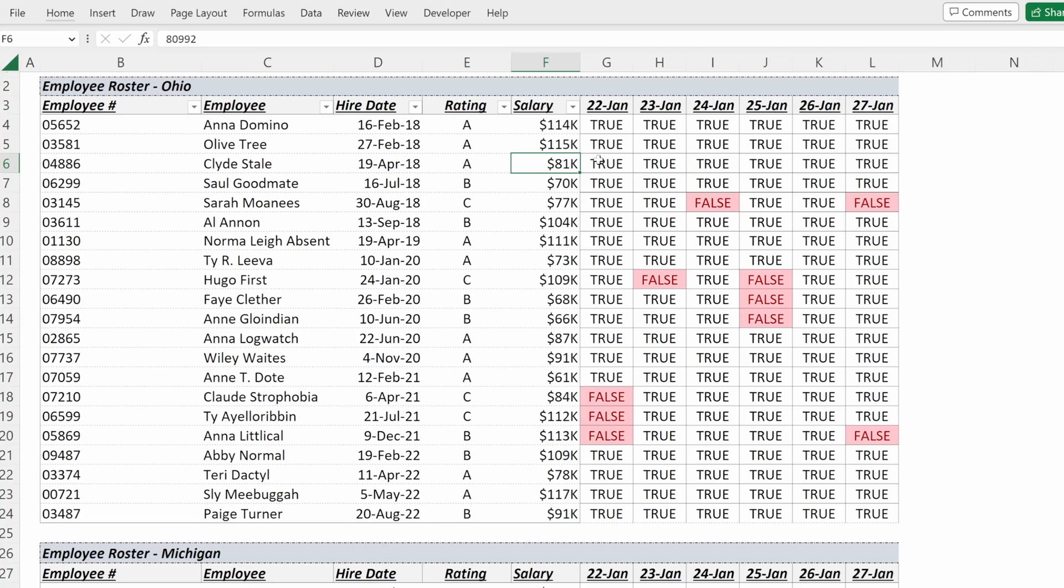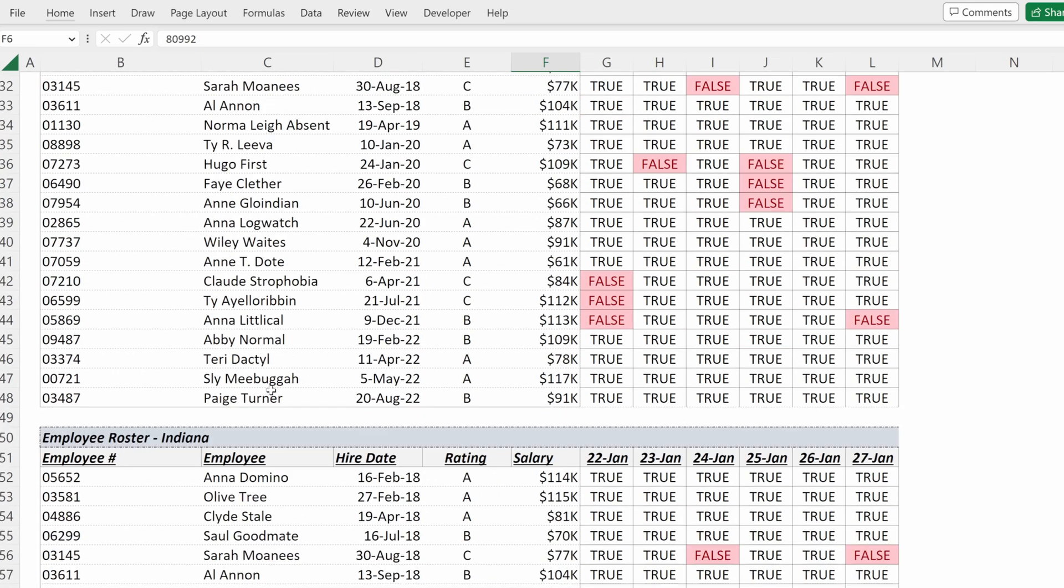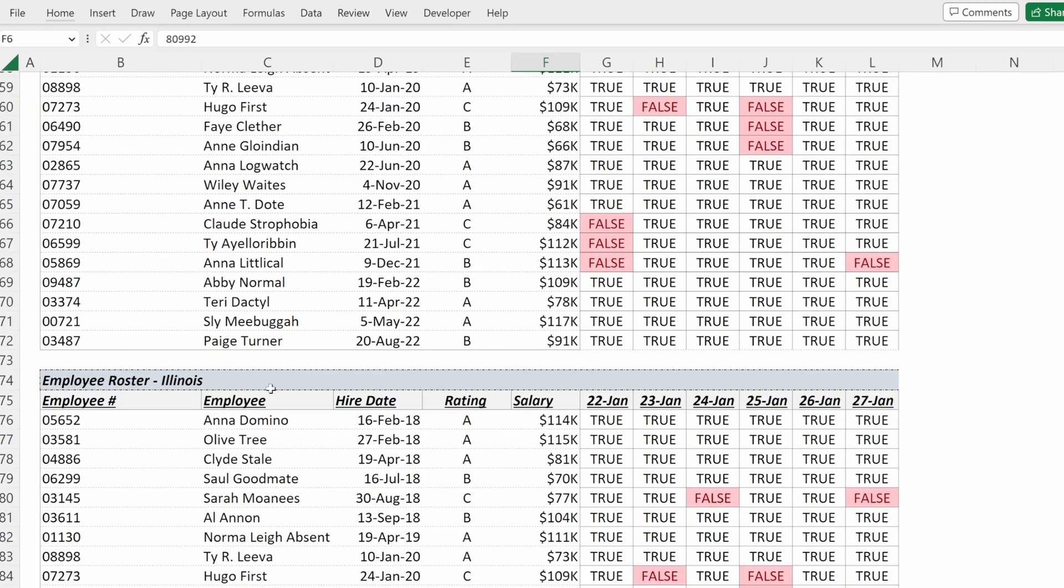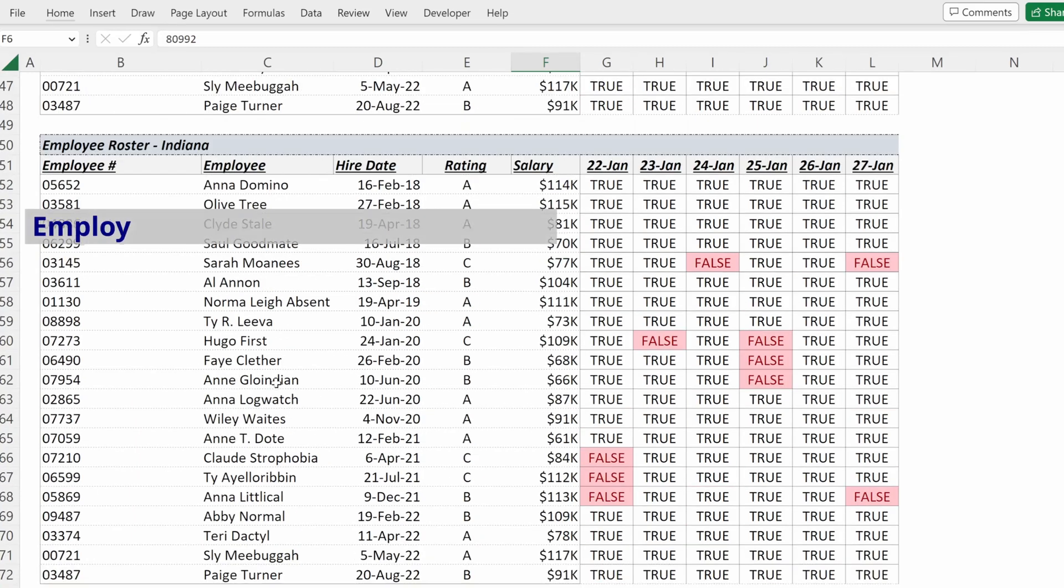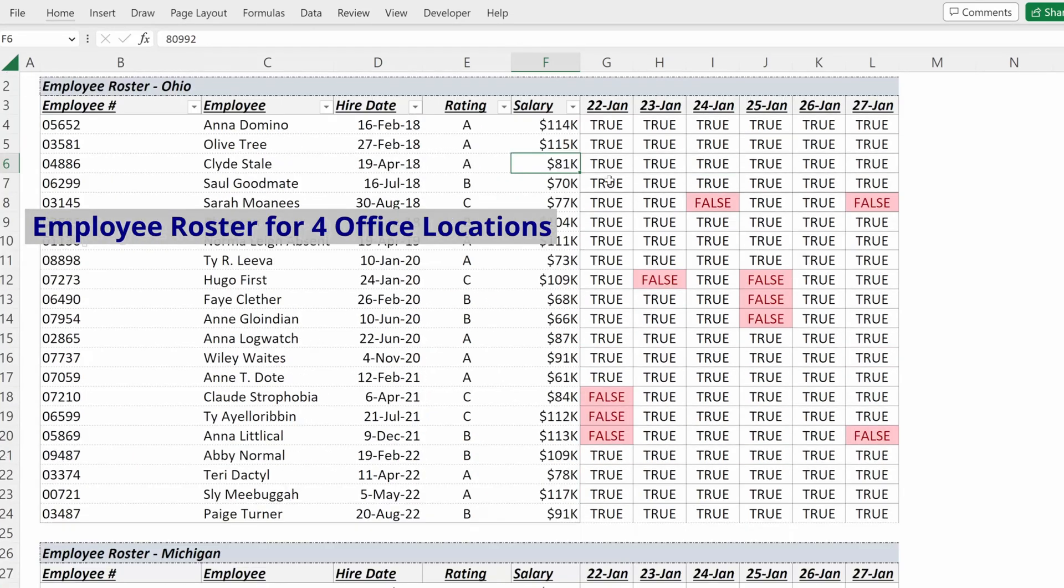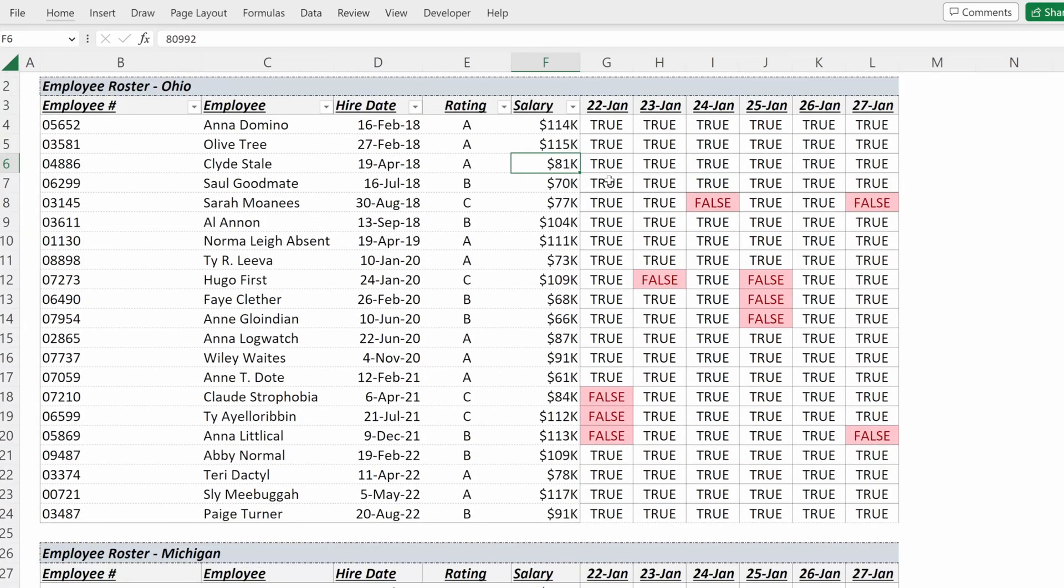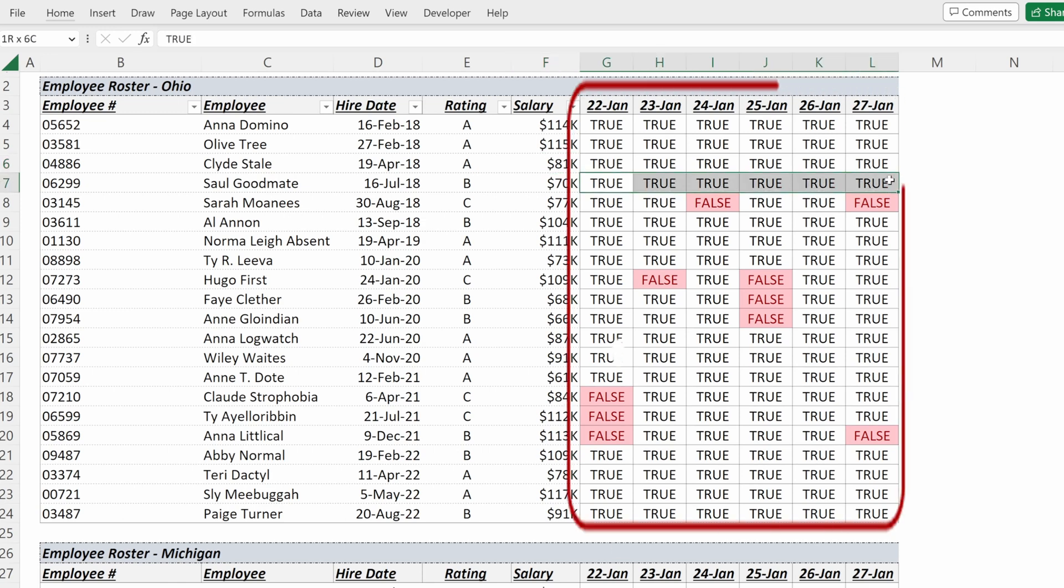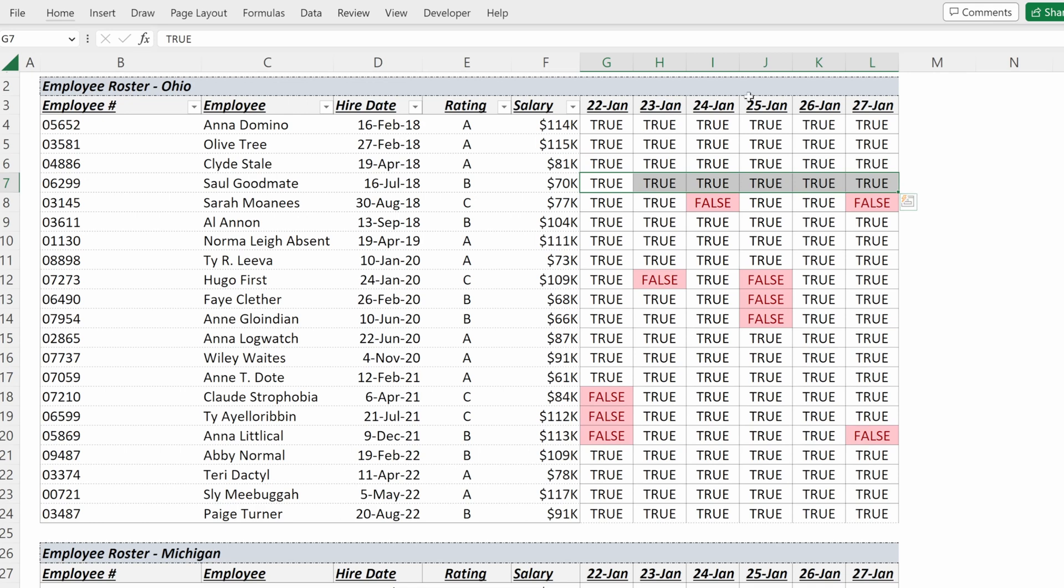In this example, we have a number of different employee rosters: one for our Ohio facility, Michigan facility, Indiana, and Illinois. We want to be able to easily hide certain columns and certain rows. For instance, there is an attendance column on the right-hand side of our table that we would rather remove and not show when we just want to see critical employee information.